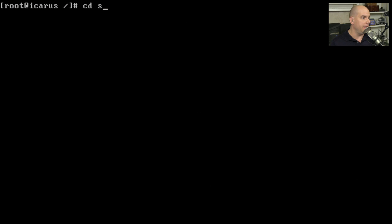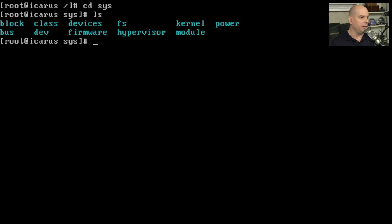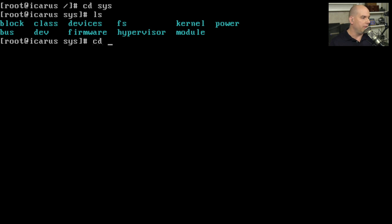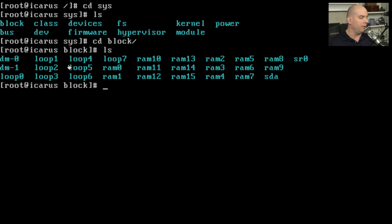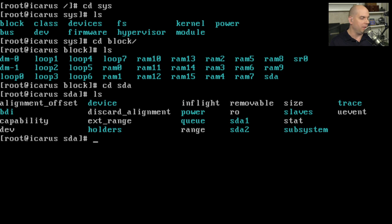Let's look at the /sys directory on my computer. Inside, there are directories covering everything from block storage devices to firmware, kernel, and power — and we can drill down on any of these. For instance, to find information about a particular partition, we go to the block directory. Listing all files there, we can see drivers loaded for things like loop and RAM, and here is SDA — the storage device on my computer.